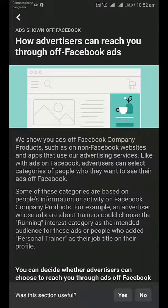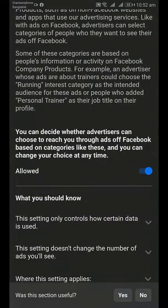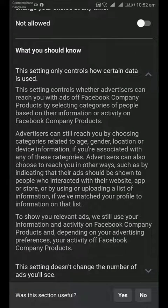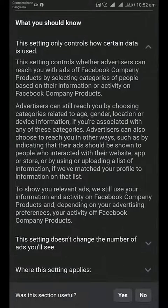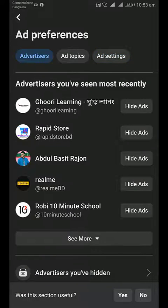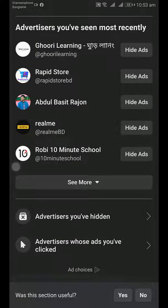Then tap on the fourth option and turn it off. You can review what you should know after turning off all of these.